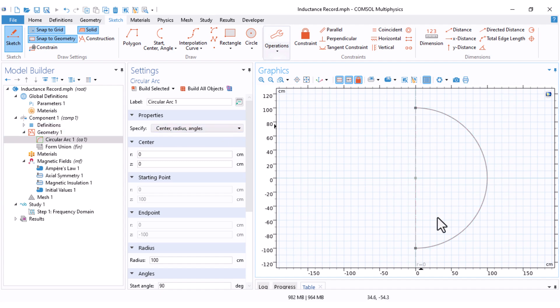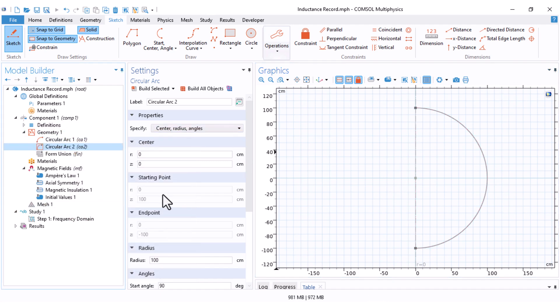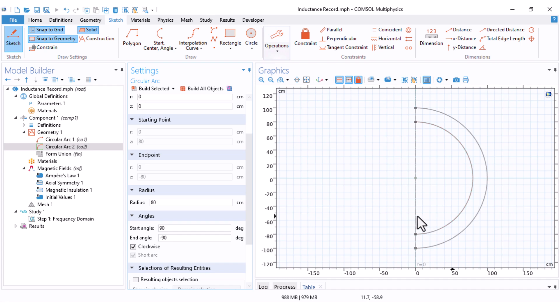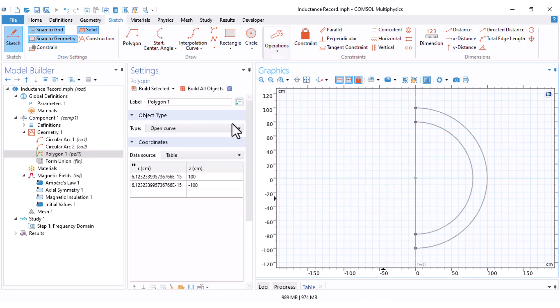This is done. For the inner arc, I simply duplicate my arc and set the radius to 80 centimeter. Build selected. This is my inner arc. Under the polygon, I can very simply draw a line from here to here. Right click, finish polygon.